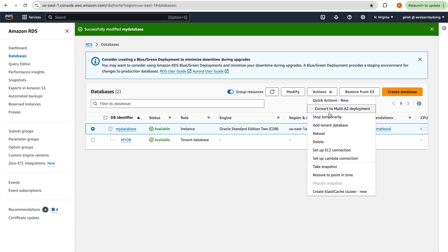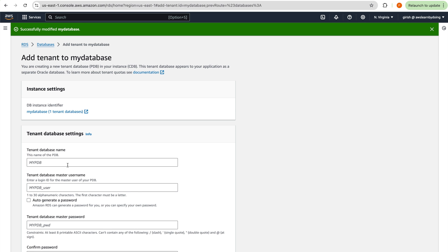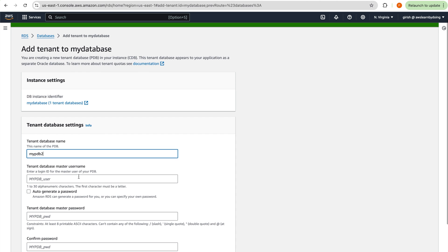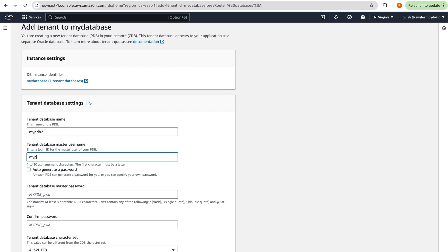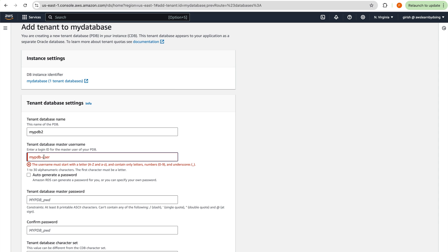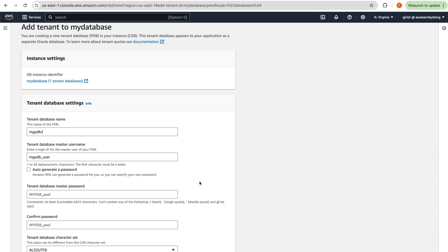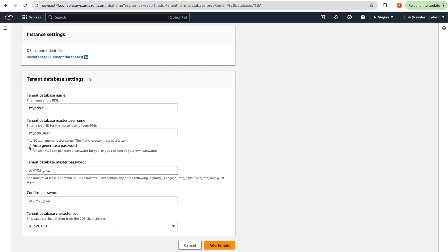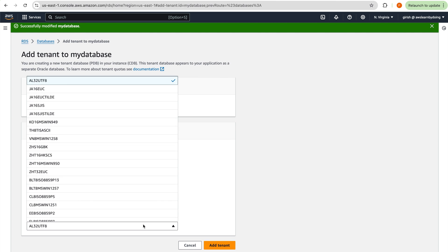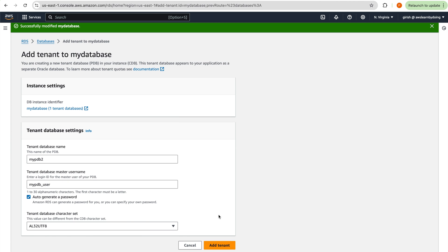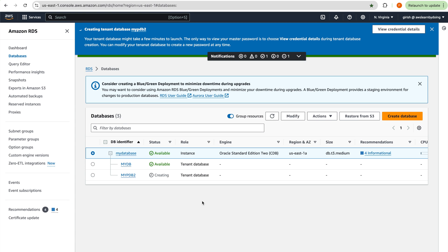Let me add a tenant database. I'll name it 'my_PDB_2' — note that dashes are not allowed, but underscores are accepted. I'll set a user and auto-generate the password. I can see that we can change the character set for this new PDB, which is expected. Let me click Add Tenant.